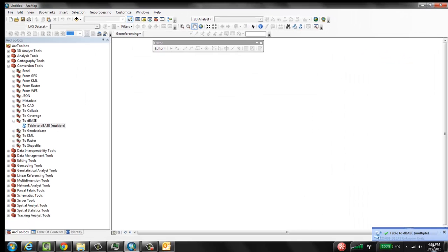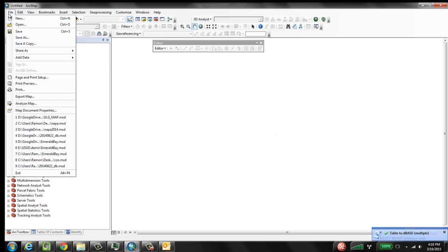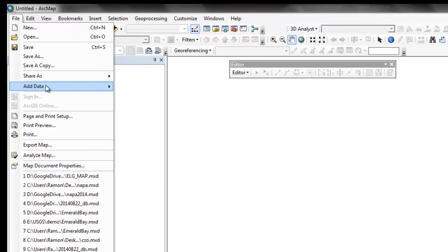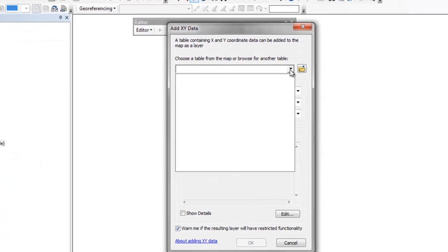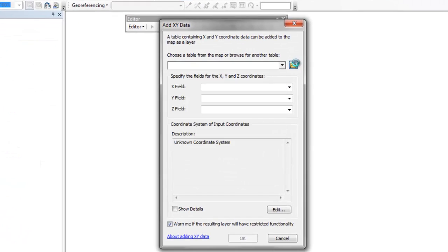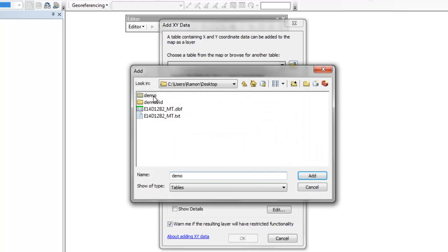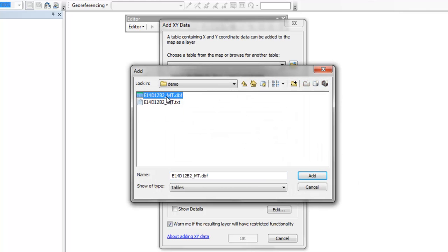And now we just run it. So now we can see that it has completed its conversion. So now we can simply go and add data, add XY data. And go find that file. Right here, so the DBF file, it has about 1.7 million lines in it.